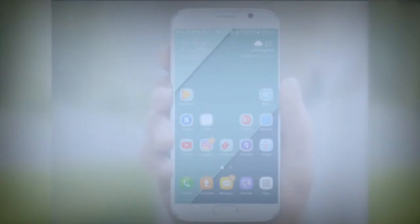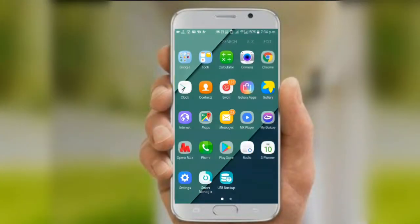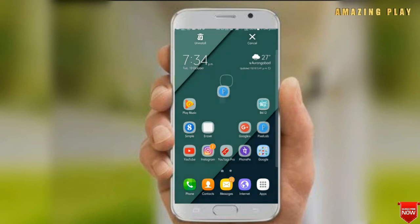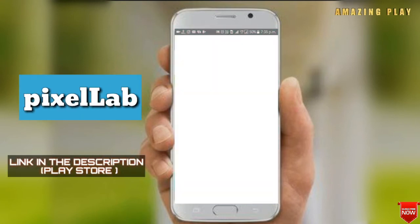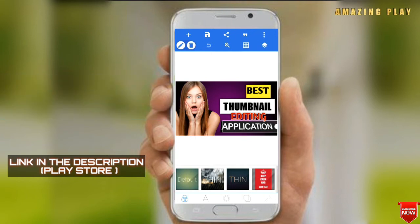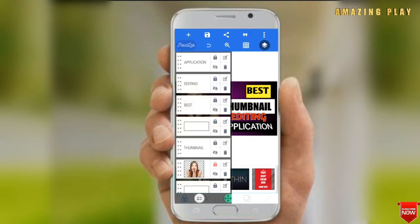Hey, what's up guys, I'm Sandeep and welcome to Amazing Play. We are going to look at an application called Pixel Lab to create your own thumbnails. The app is available on the Play Store for free — download it, the link is in the description below.